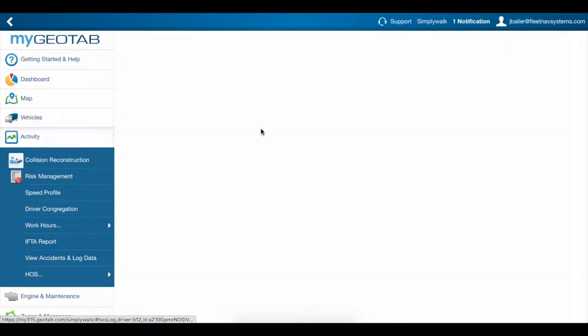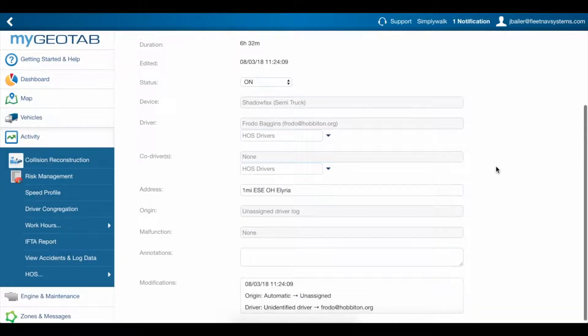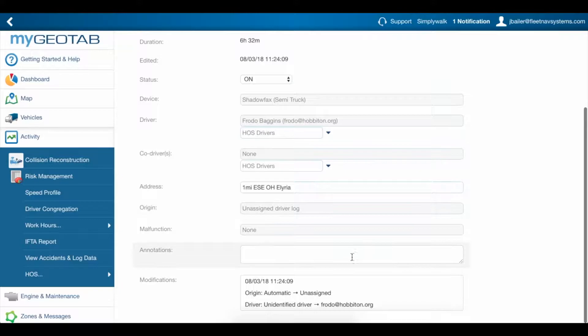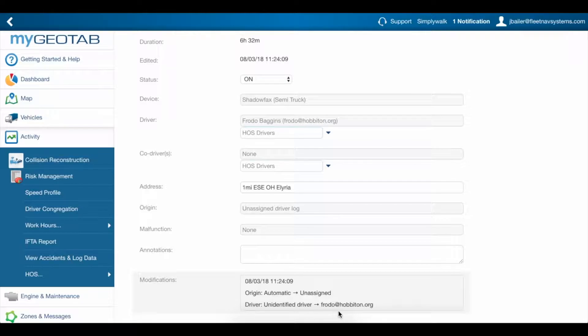Here is a log that was automatically created while no driver was logged into the truck. It was created as an unassigned log with an unidentified driver before this driver claimed them as his own.